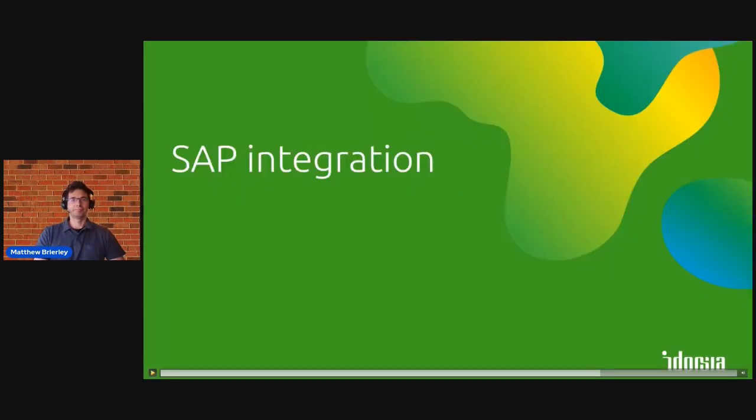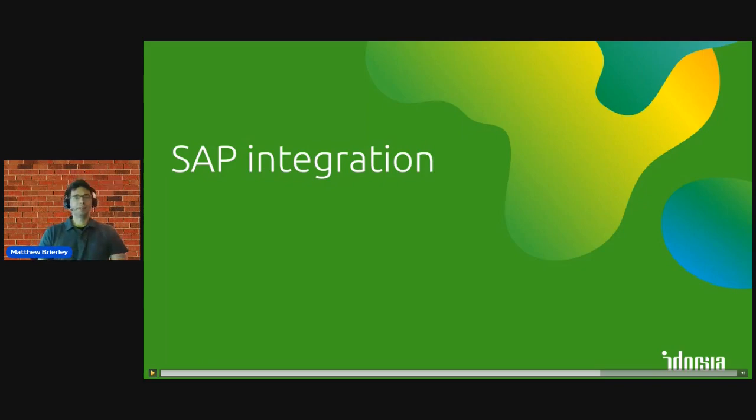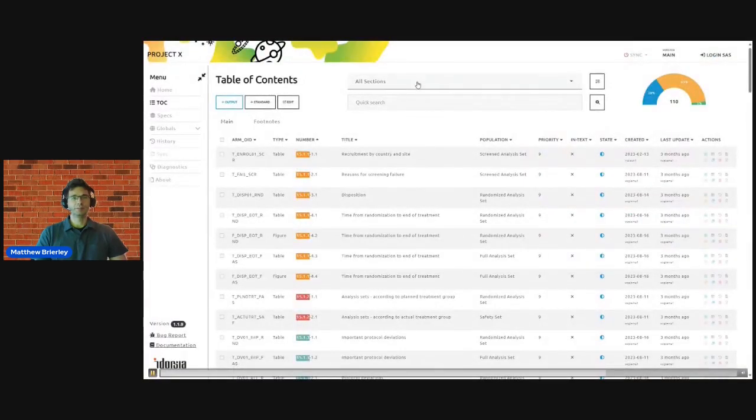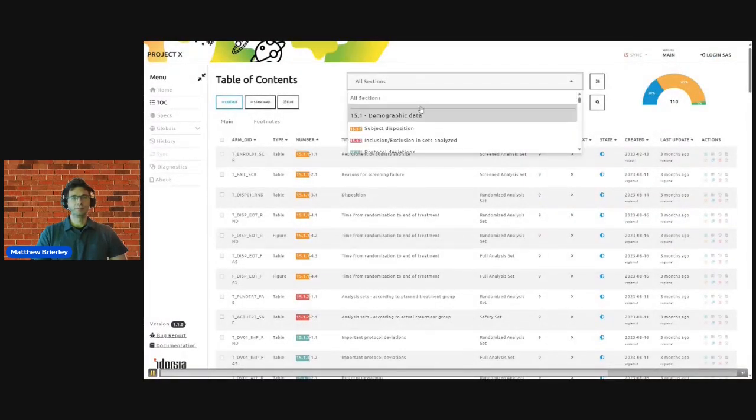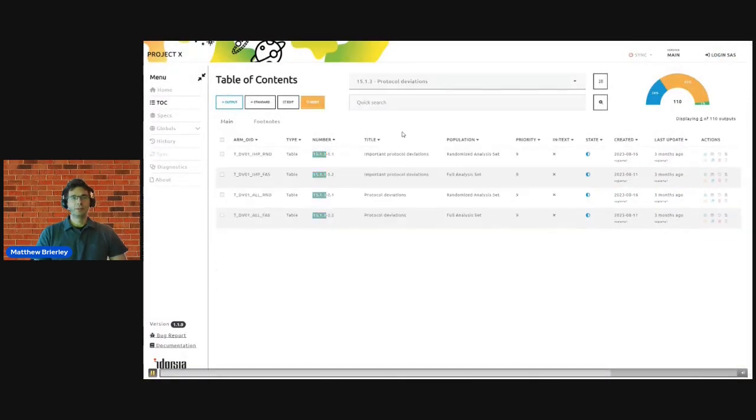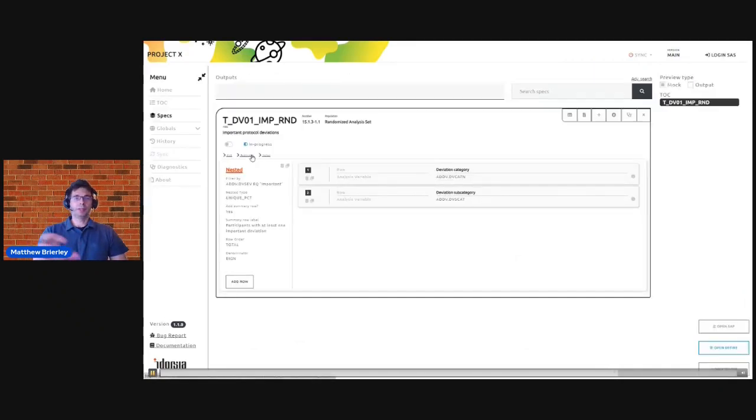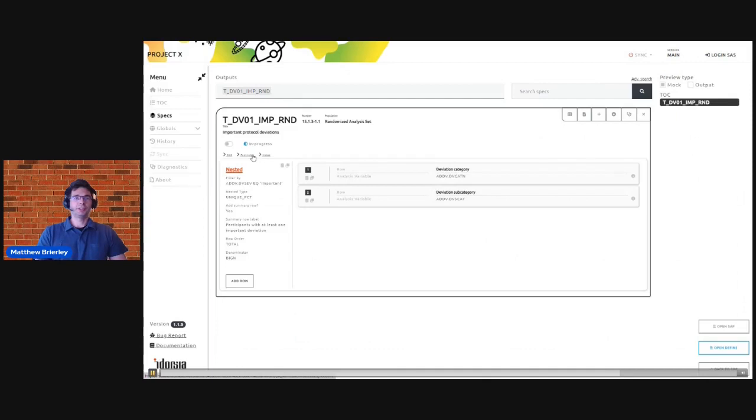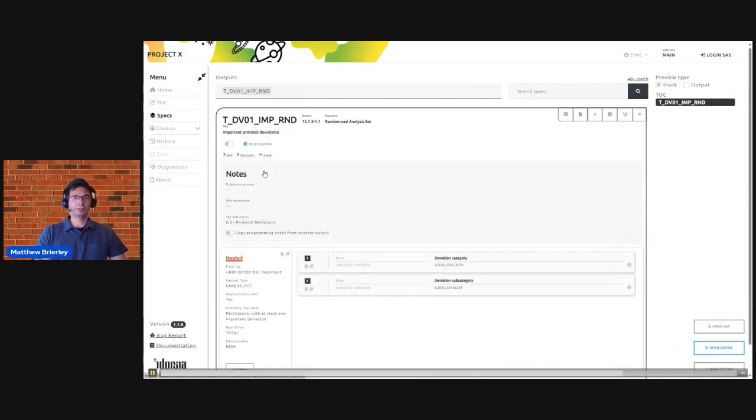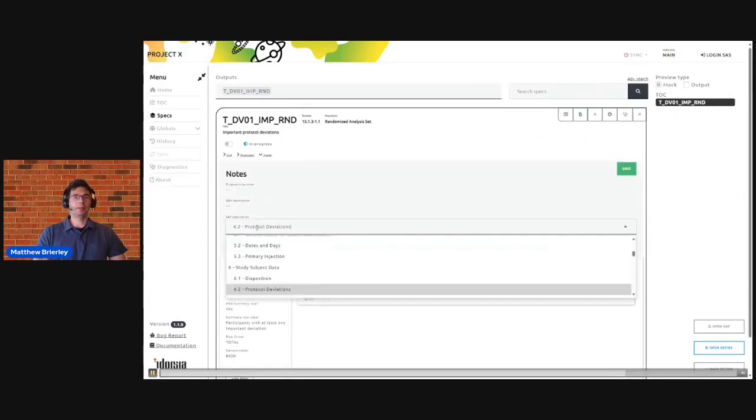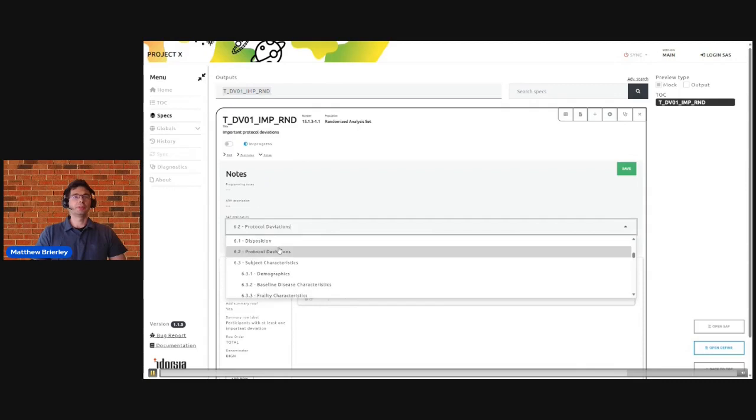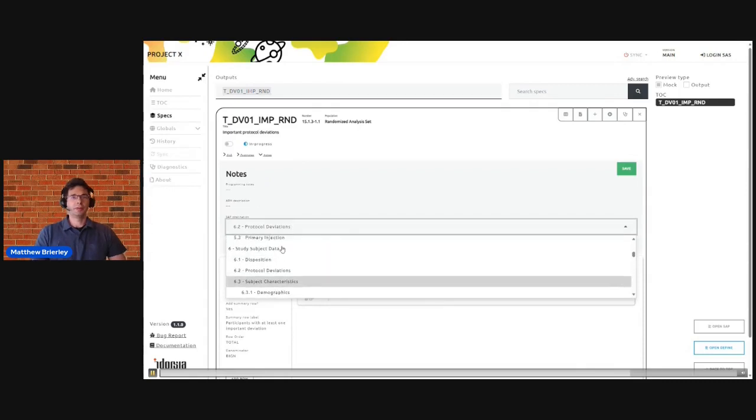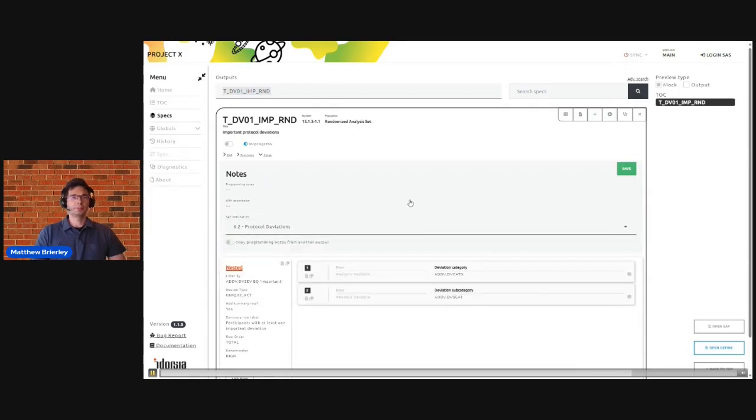Another time-saving feature that we like is this tight SAP integration throughout the application. So as well as being able to partition the table of contents by common SAP themes such as here protocol deviations, we can also again in the specifications tab link every single output to the exact part of the SAP where the output is specified.